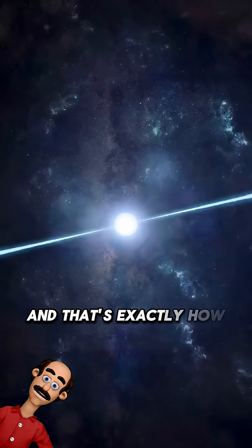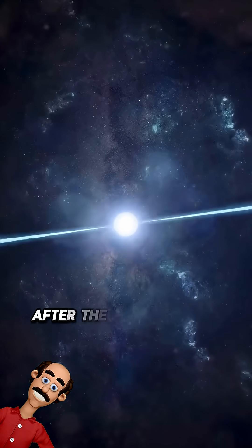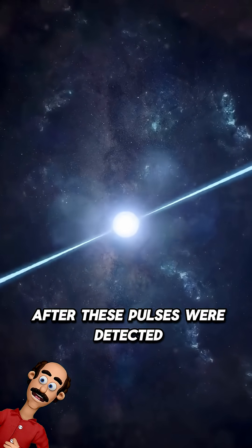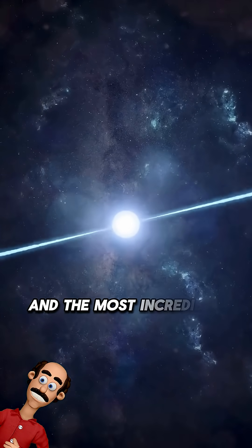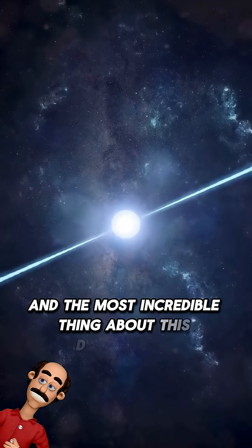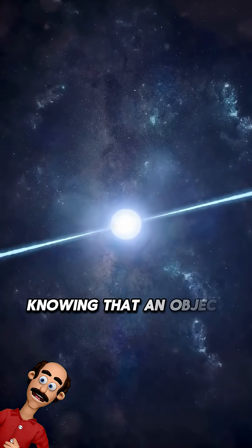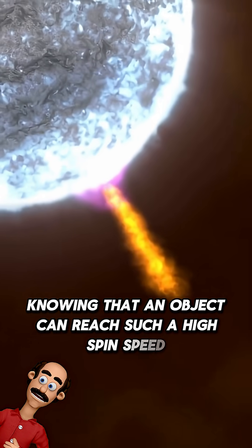And that's exactly how we discovered PSRJ-17, after these pulses were detected. And the most incredible thing about this discovery is knowing that an object can reach such a high spin speed.